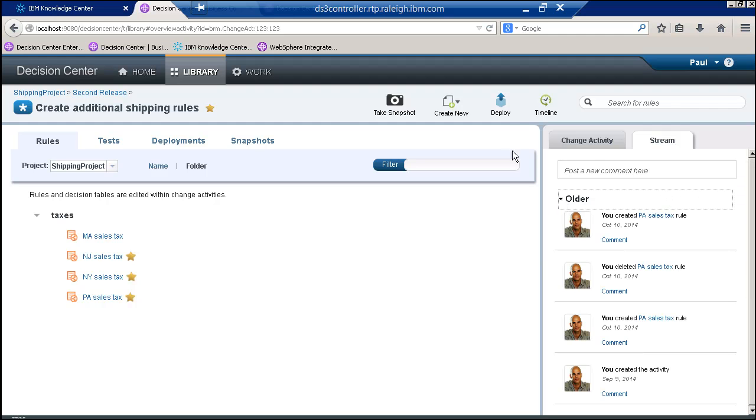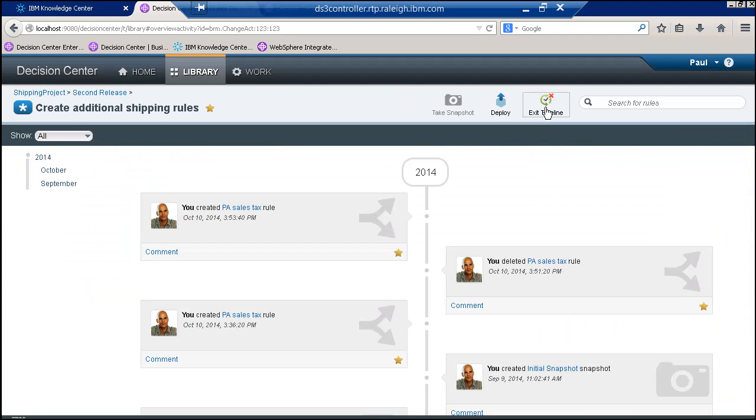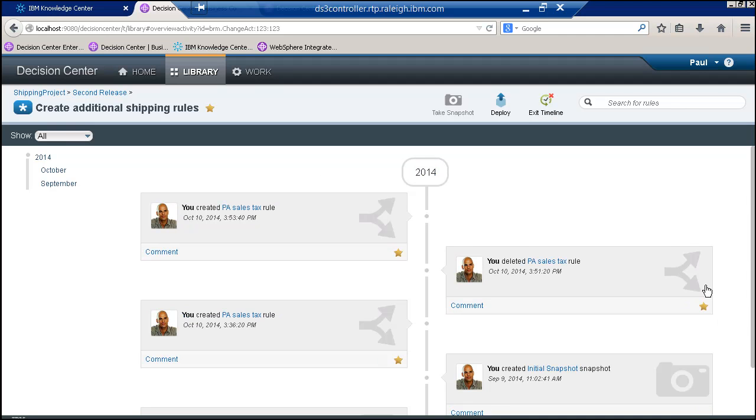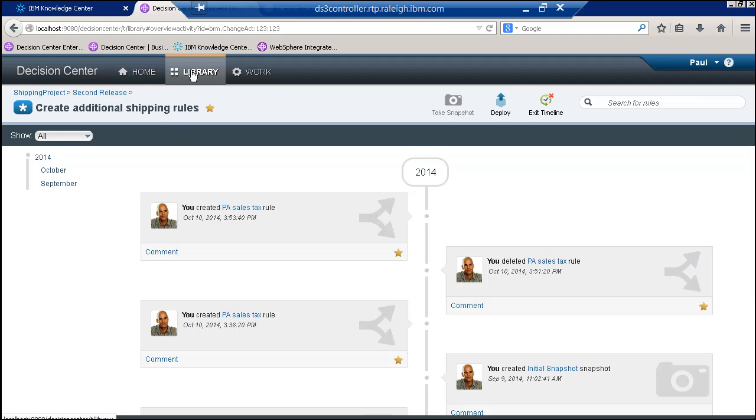The timeline gives me a visual depiction of what's going on. It's much easier to keep track if I'm a manager or any of the stakeholders to see what's really going on from a development standpoint.